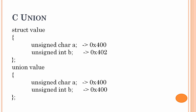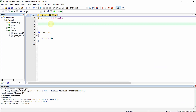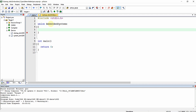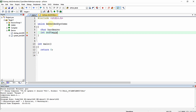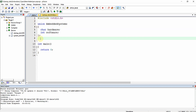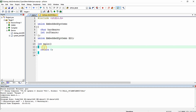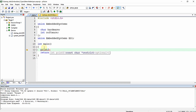Let us try to declare and use a union in our program practically. The techniques we learned for declaring structures apply to unions as well. We declare a union — let's call it embedded_systems — with a char hardware and an int software. We can then declare variables for this union and demonstrate the shared memory space used by the union.